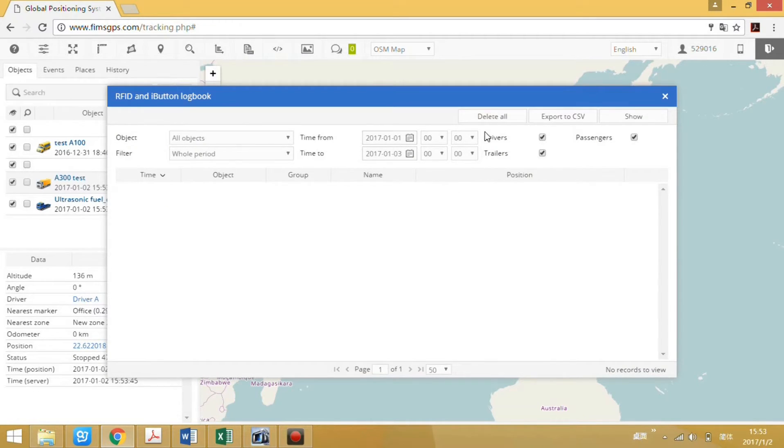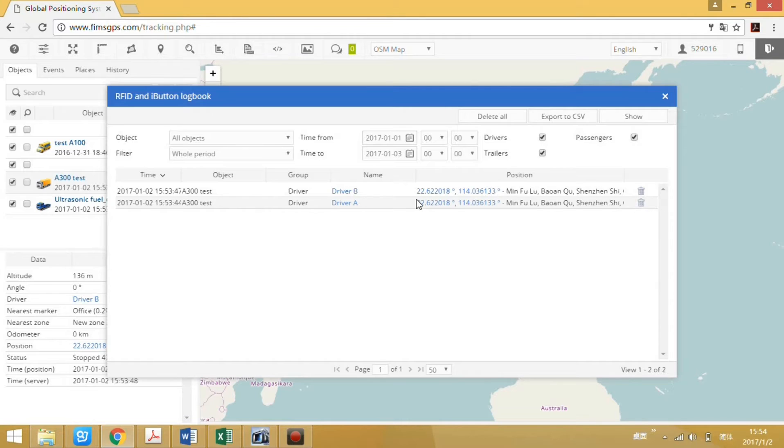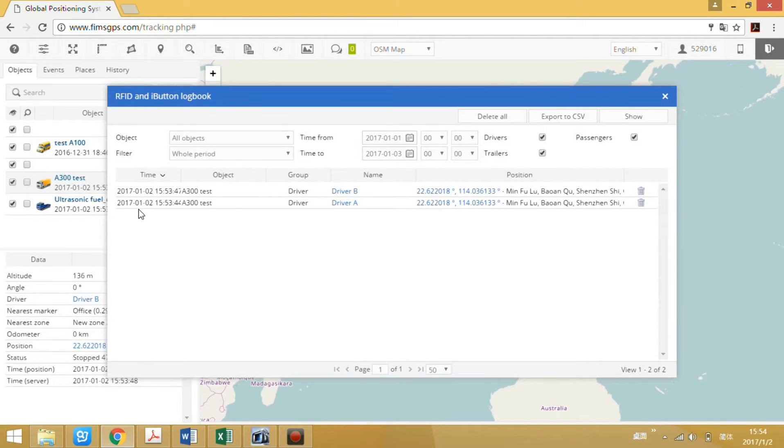Choose the time range and show. Okay, now we see the data here.